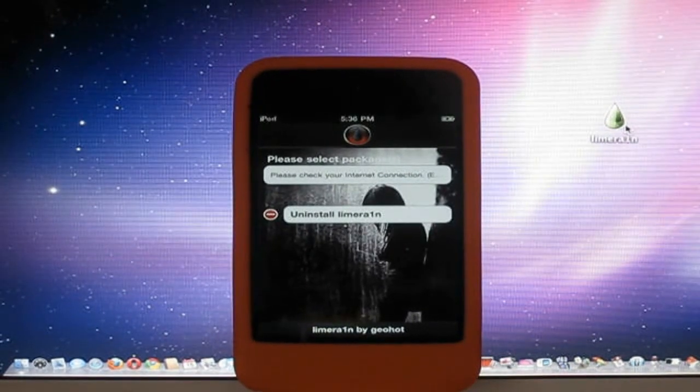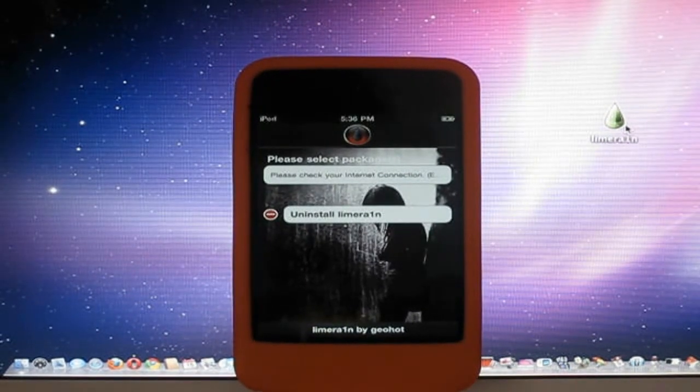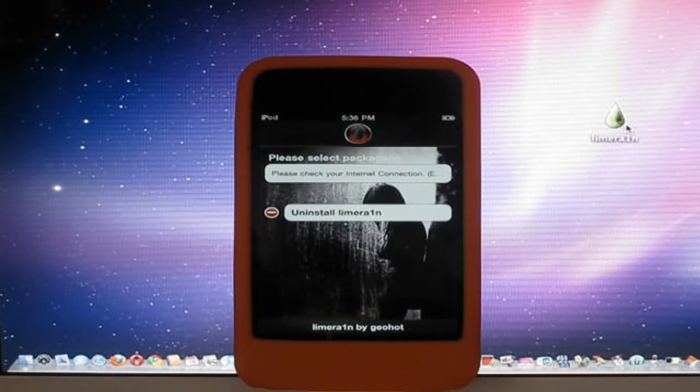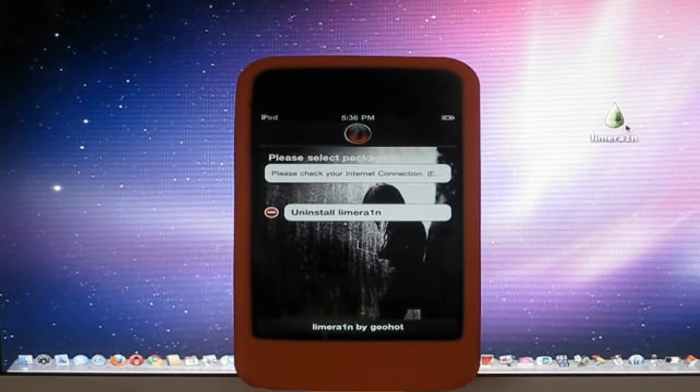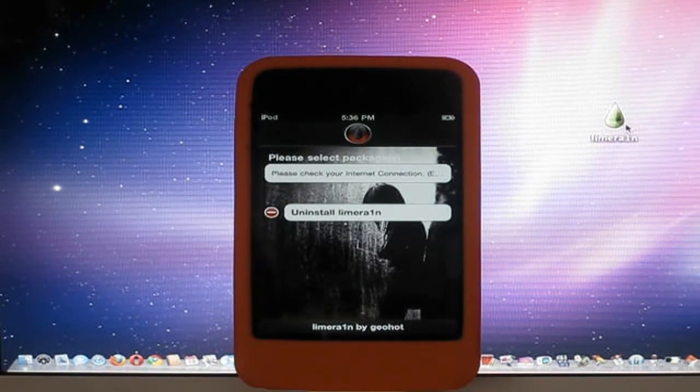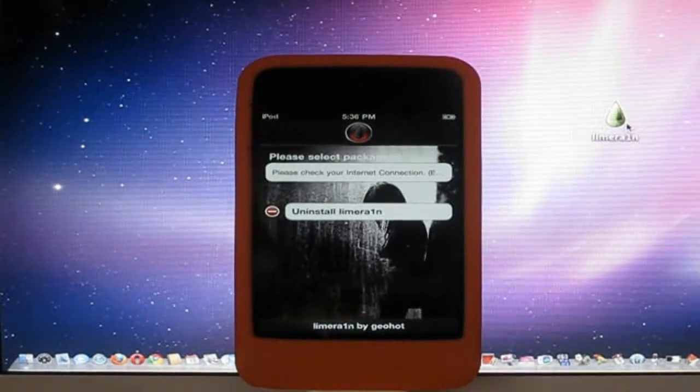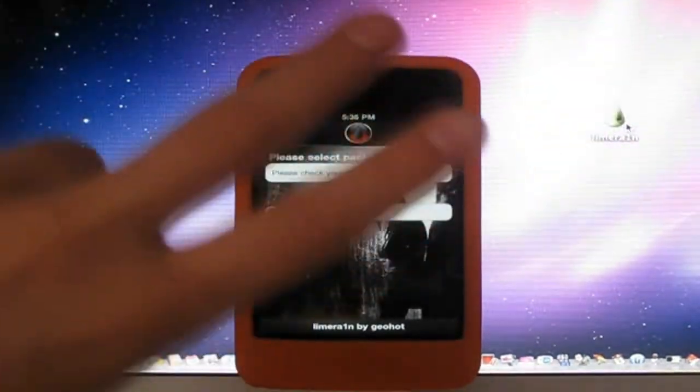So if you enjoyed this video, please subscribe for more jailbreaking videos shortly. And you, yep. So I'll catch you in the next video. Peace.